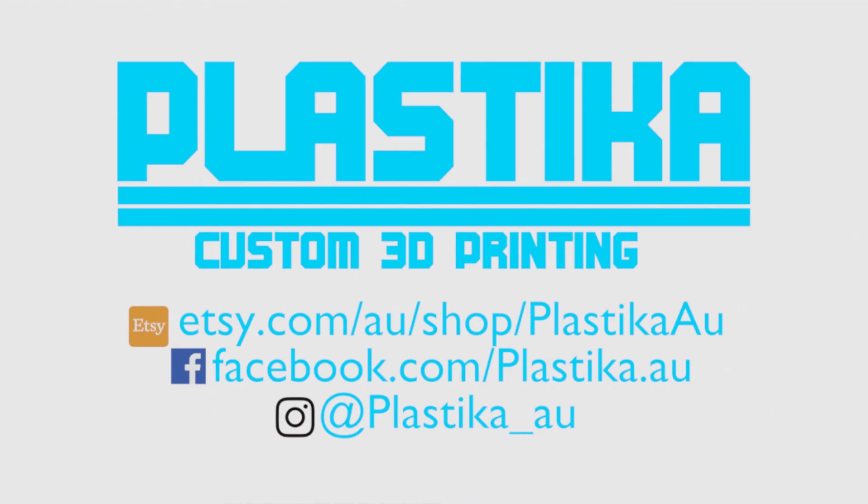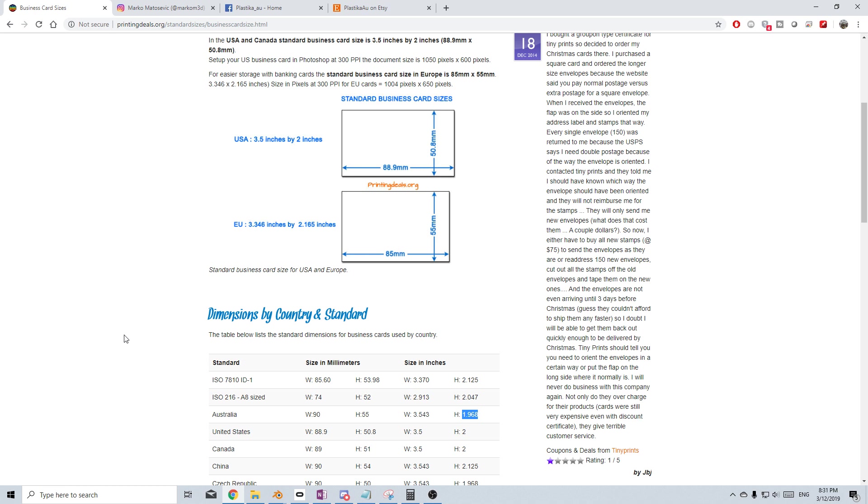Hello, it's Markman Torture here for Markman3D and today we're going to be creating business cards using Blender. First things first, let's get the right size. So we're in Australia, we're going to use the 90 by 55 or the size by inches.